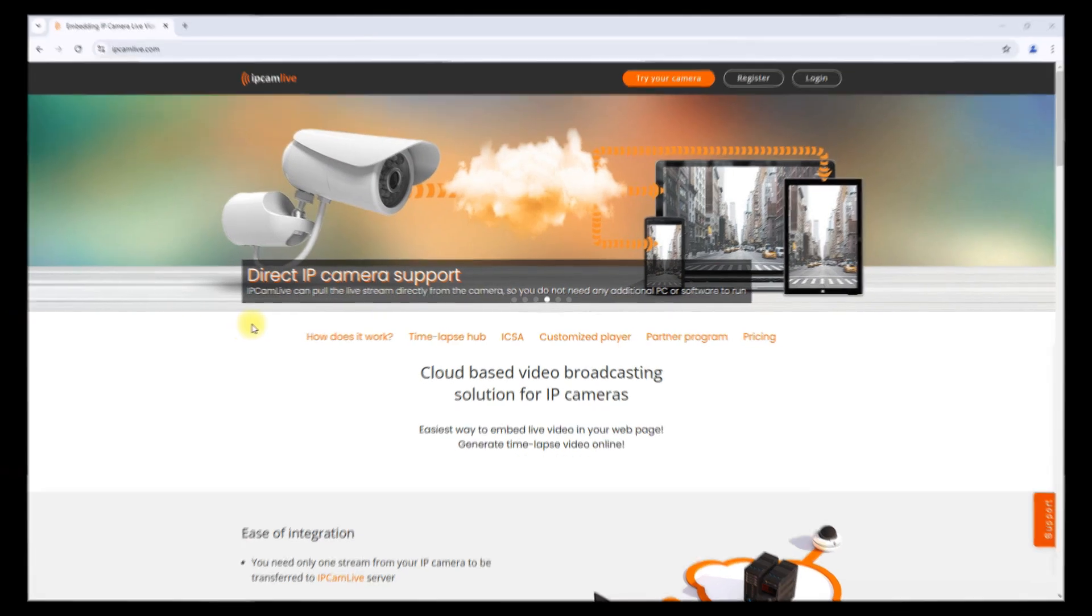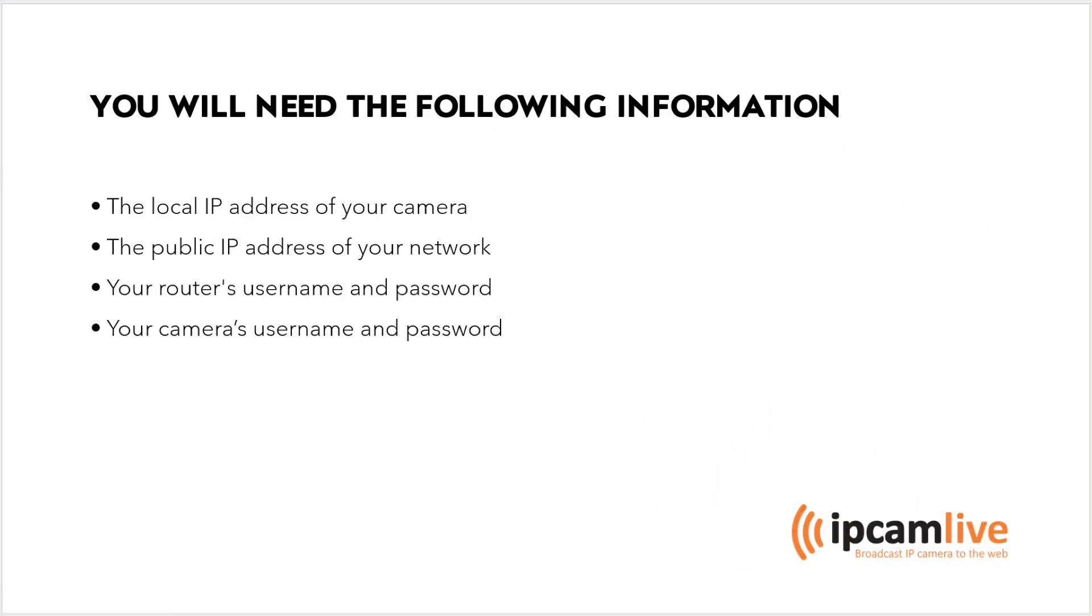Before we get started, you'll need the following information. The local IP address of your camera, the public IP address of your network, your router's username and password, your camera's username and password, and of course your camera connected to the router.